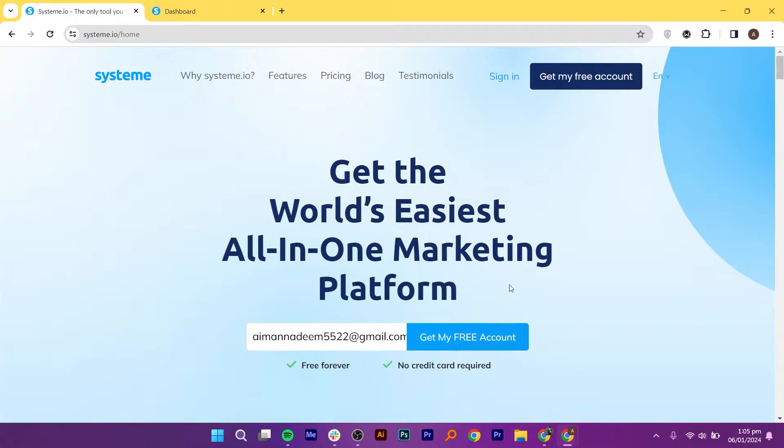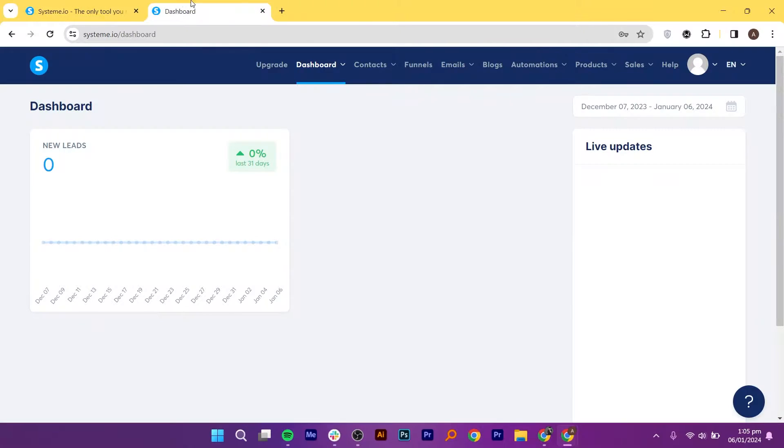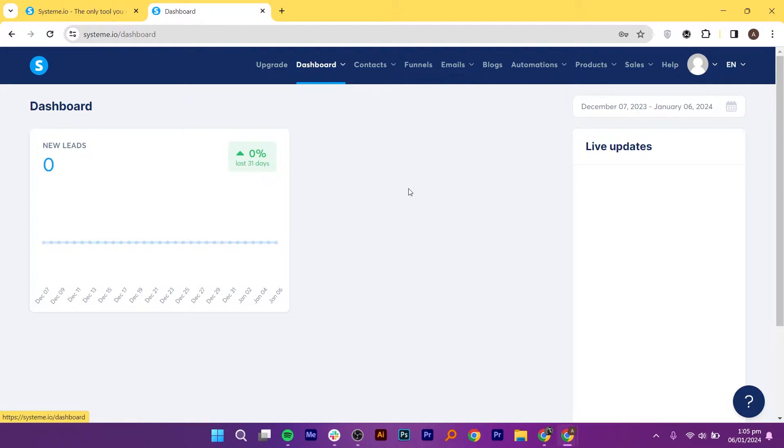You will be taken to the dashboard. System.io provides a user-friendly interface that allows us to create landing pages without the need for extensive technical knowledge. That is why we are using this tool to sell digital products.